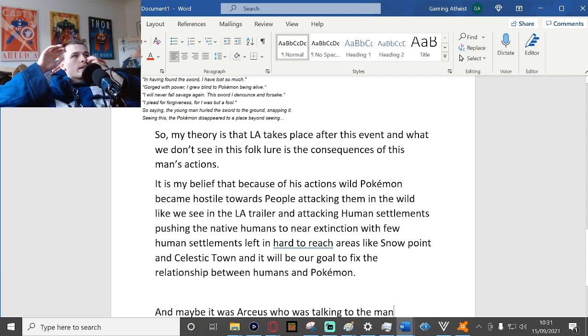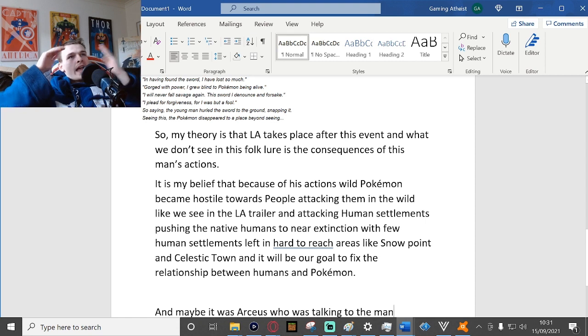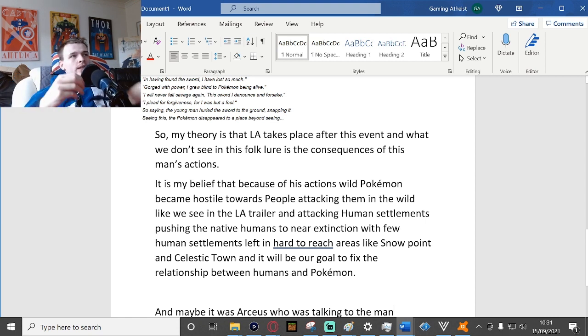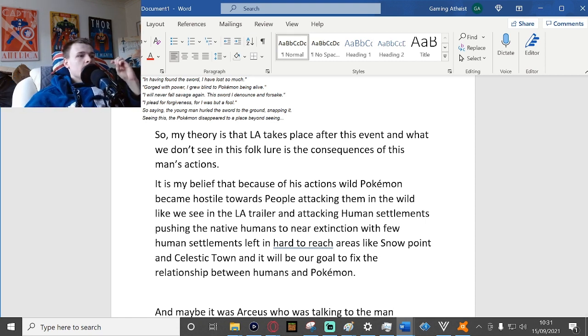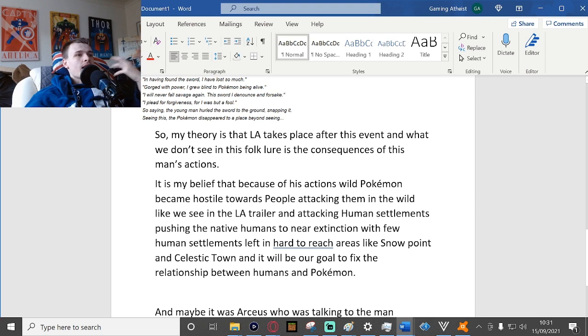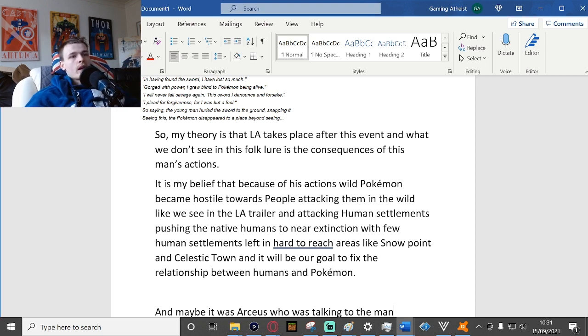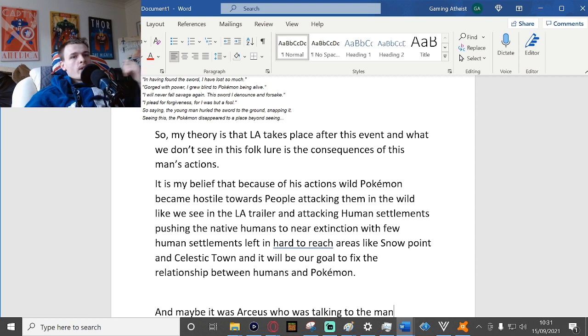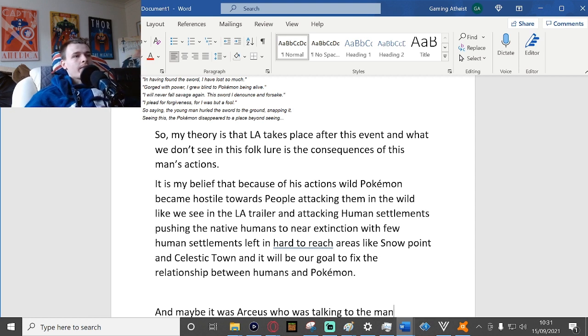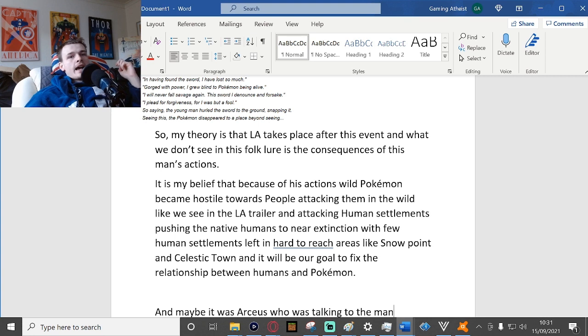And it will be our goal to fix the relationship between humans and Pokemon. The reason why I name Snow Point and Celestic Town in particular is because those two are the oldest in all of Sinnoh, and they are in the hardest, most out-of-reach areas to get to.